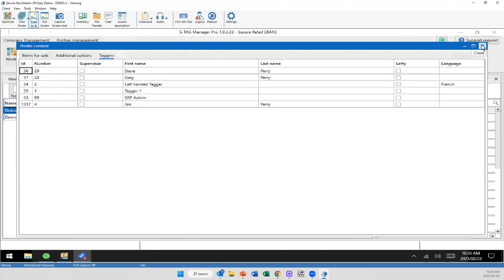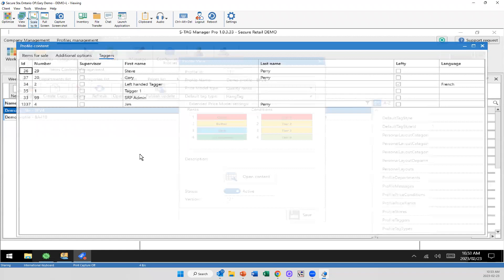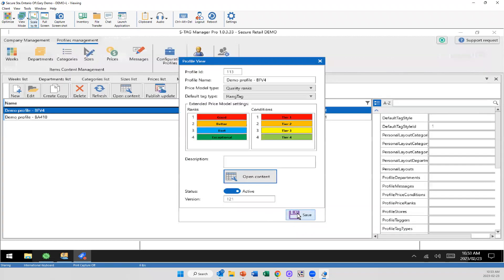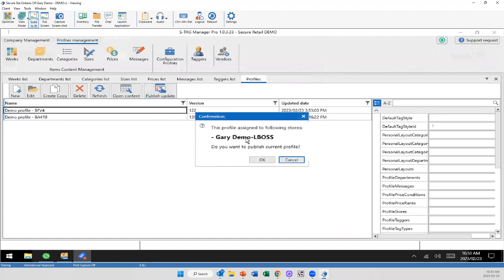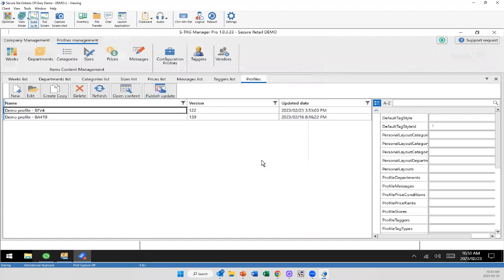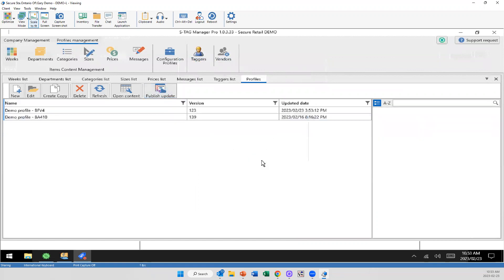So the all important question is, how does this actually get down to the tags? Well, when I'm done, I simply just select publish update. And click OK. Now that's been sent down to, however you want it. I'm sending this down to every terminal, every store, group of stores, however you want. I can send this to all of my tagging terminals in one quick click.